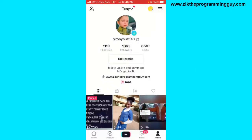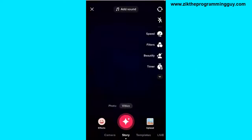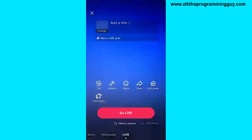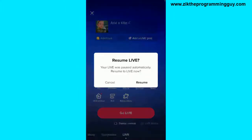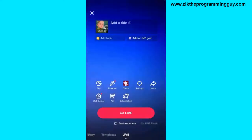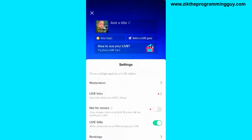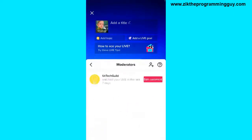Click on the plus sign at the bottom of your screen, select the live option from the bottom of your screen, and then you're going to get the settings option. Click on the settings option and go to moderators, which is the first option right there.